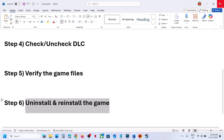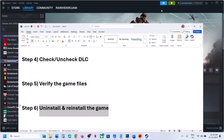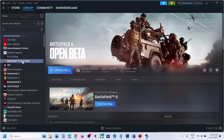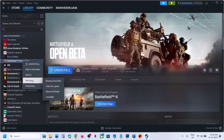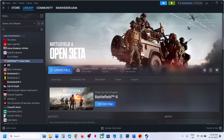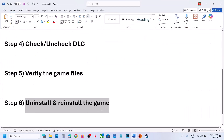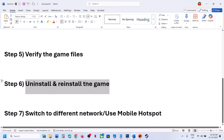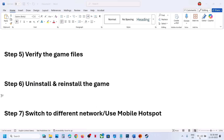If still not working, the next step is to uninstall and reinstall the game. Simply go to Manage, then Uninstall. After the uninstall is complete, reinstall the game and check.